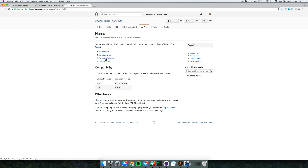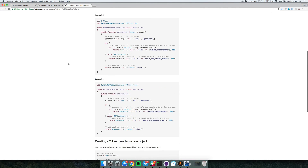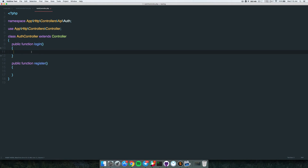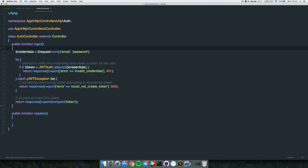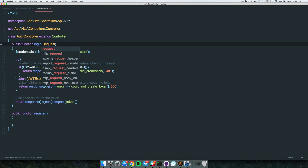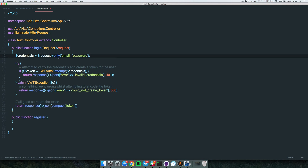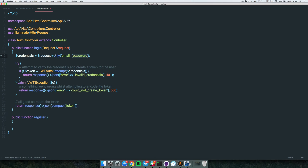Looking at the JWT Auth 'creating tokens' documentation page, there's some boilerplate code we can copy and adapt. The code is really simple. First, let's inject a Request. In the login method we're just getting two fields - email and password - from the request and storing them in a variable, then we use a try/catch block.